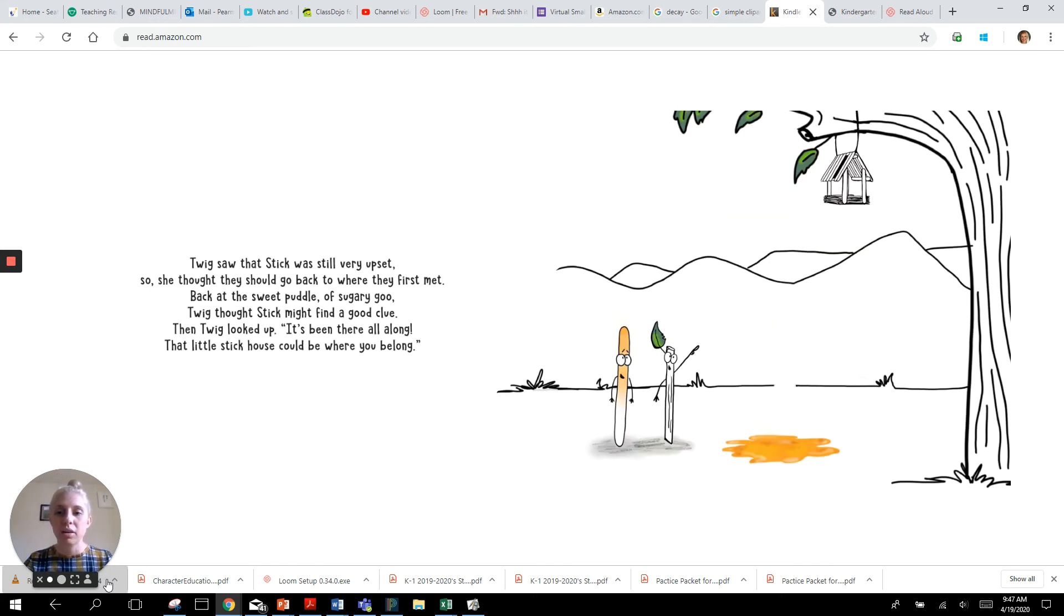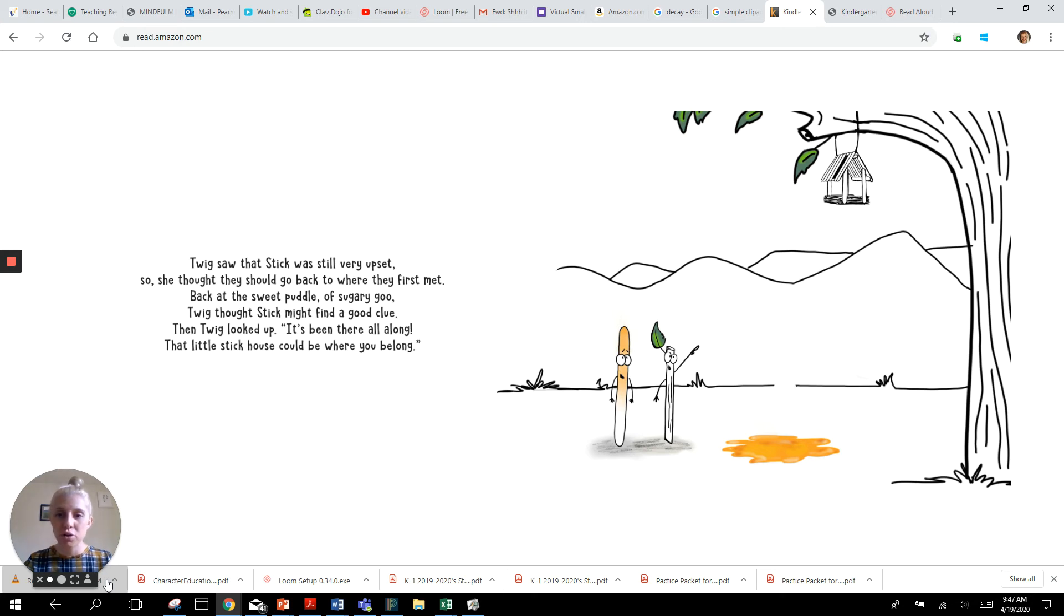Twig saw that stick was still very upset. So she thought they should go back to where they first met. Back at the sweet puddle of sugary goo, Twig thought stick might find a good clue.